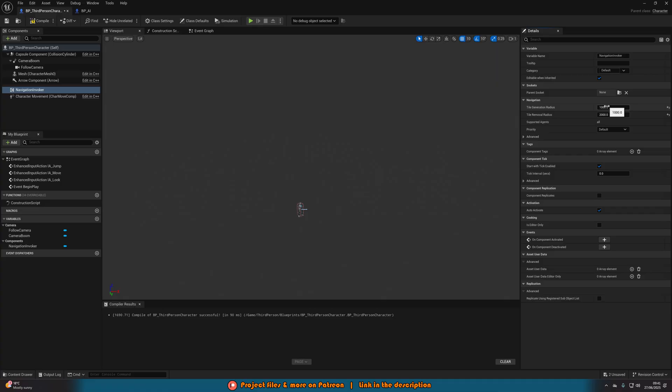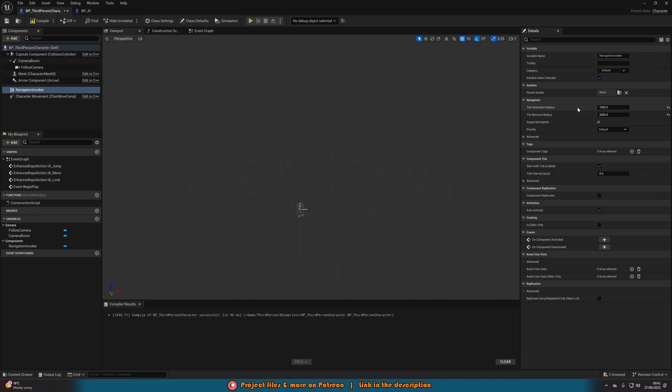But essentially, this is in units. So 1000 units around the player, the tile will spawn in. Once that tile then reaches 2000 units around the player, it will be despawned. So you can have these as the same value as well if you want.